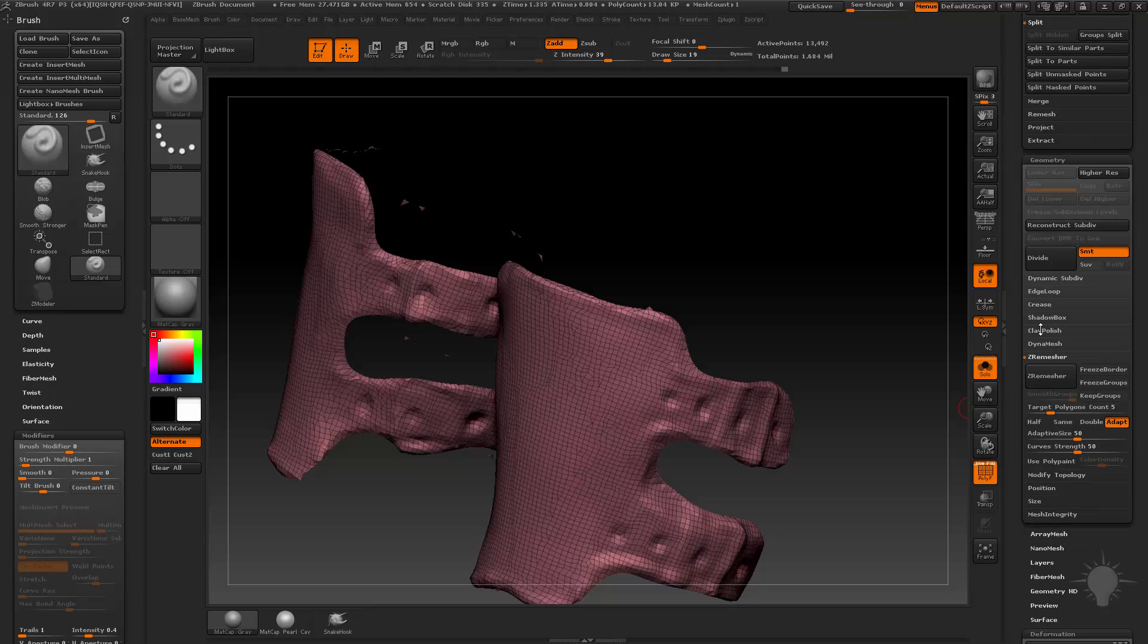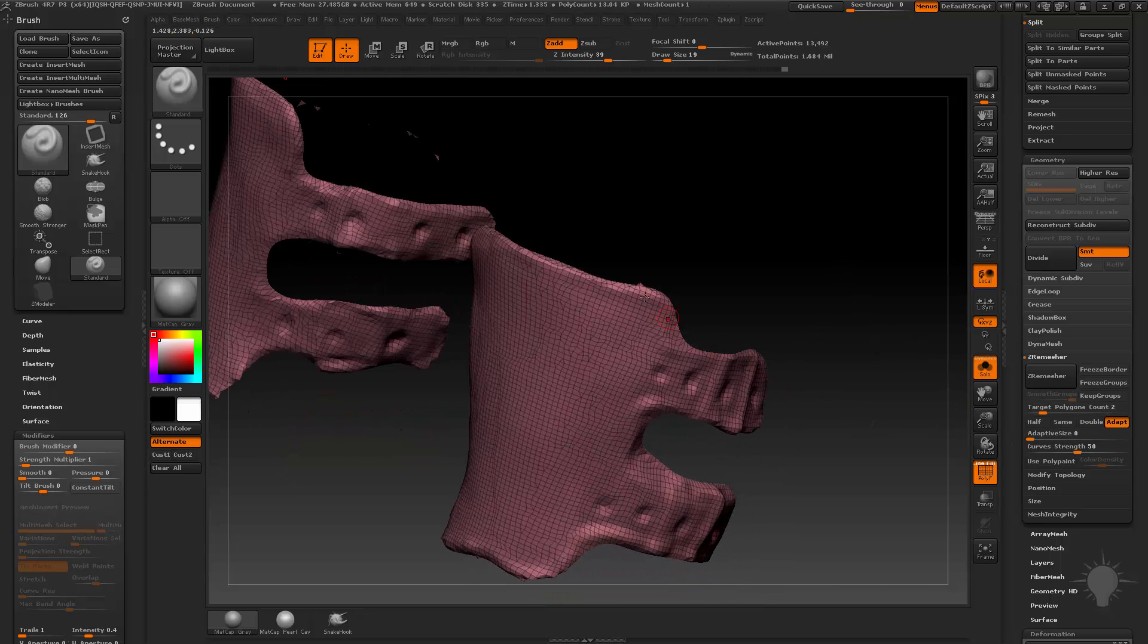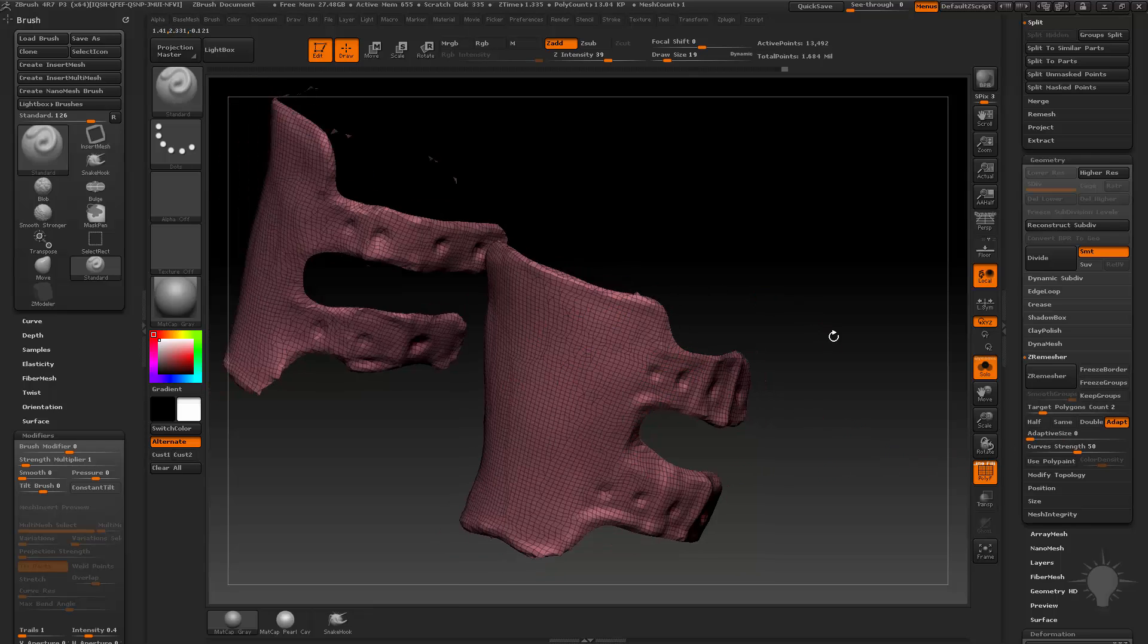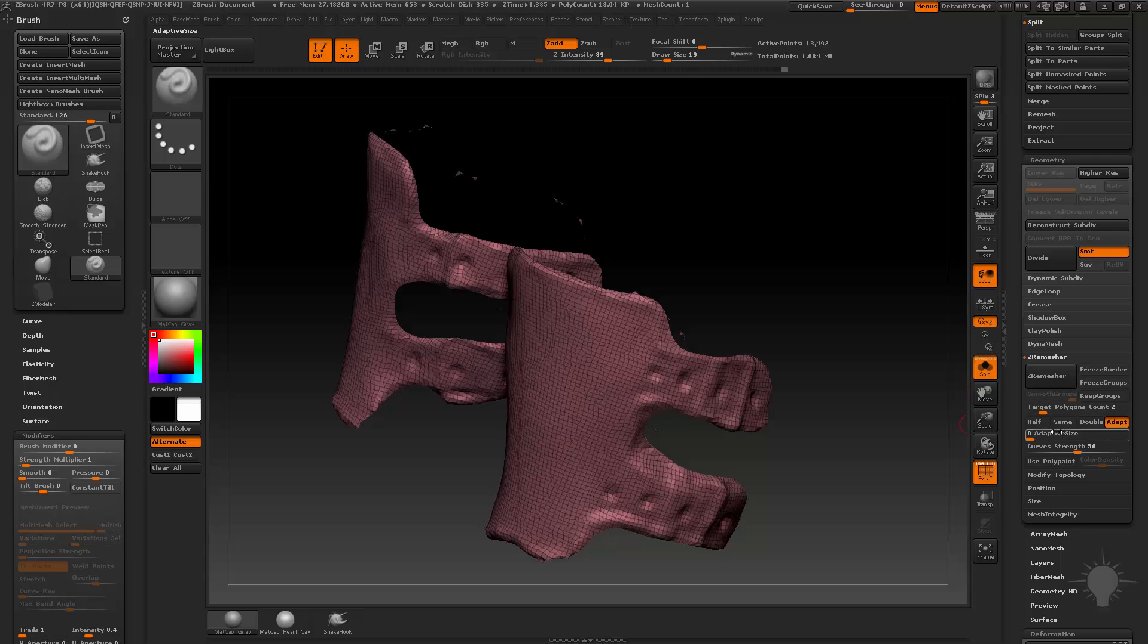So now we're going to go here to geometry, Z-Remeasure. I'm going to do a target polygon count of like two, adaptive size down to zero. The higher adaptive size you have, the more it will try and build in edge features. The lower it is, the more it will just keep nice even quads. So I'm going for nice even quads here.